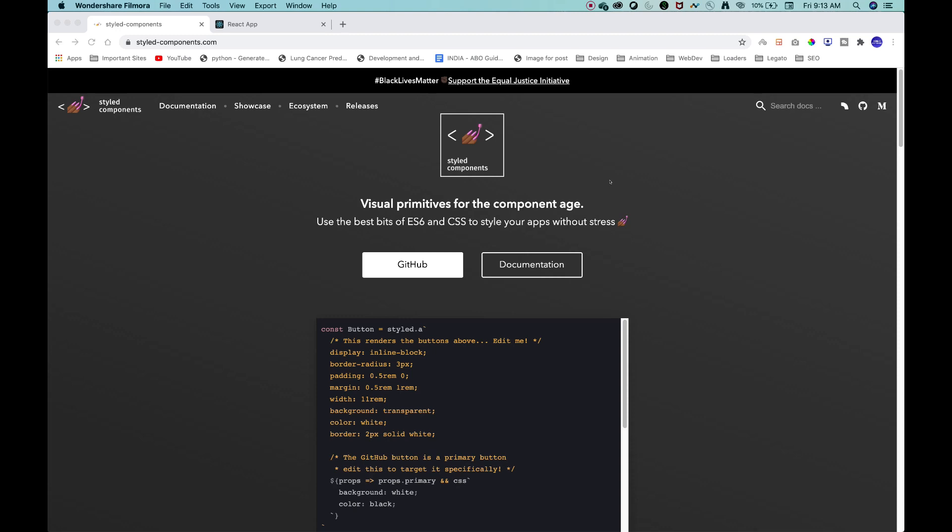Hello everyone, I'm Ashutosh and in this video we are going to talk about styled-components and CSS in JavaScript. Before going to styled-components, let us understand what CSS in JavaScript is and why we use it for front-end development.